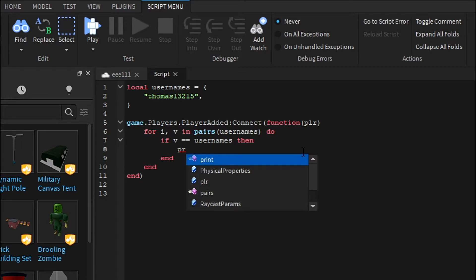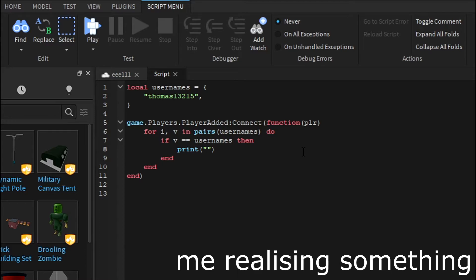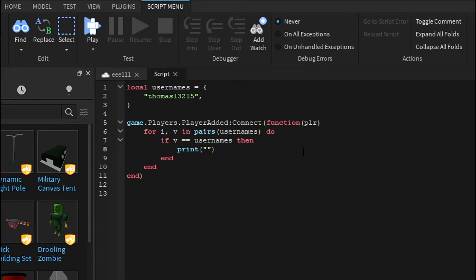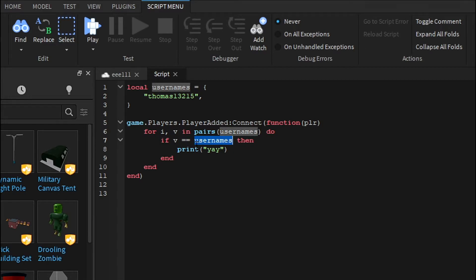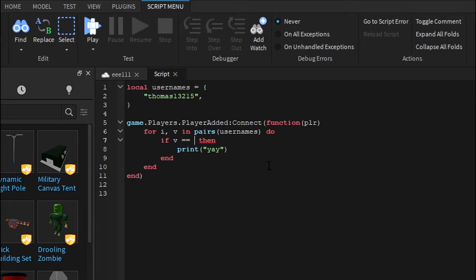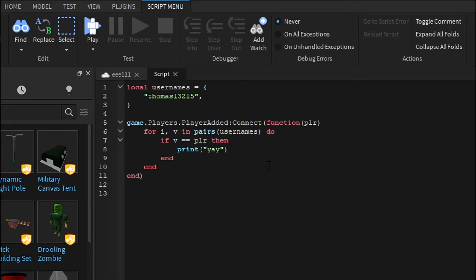Then congrats, you have the whitelist. We're just going to do a simple print, print yay. And I just noticed I did this wrong. So you don't actually want to do usernames because that would just always print yes. You want to do plr.name.